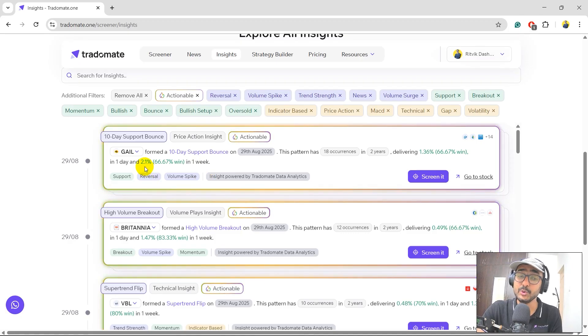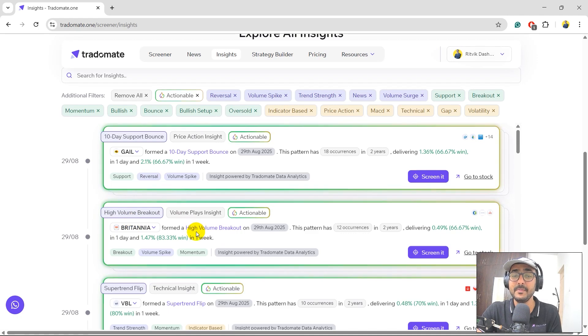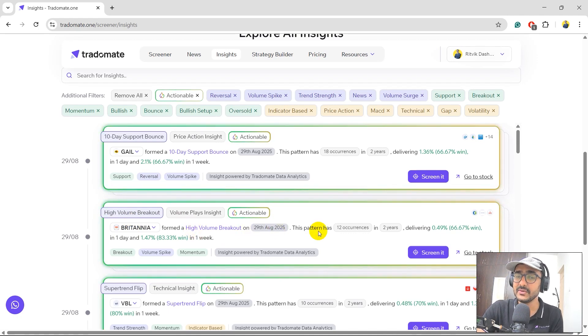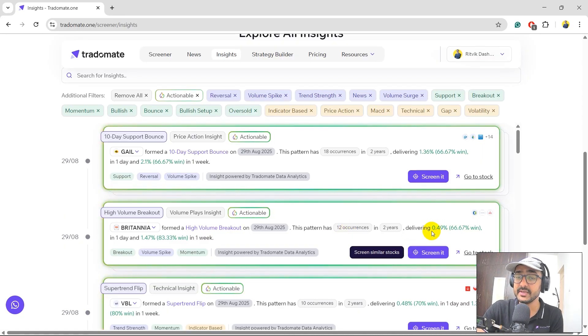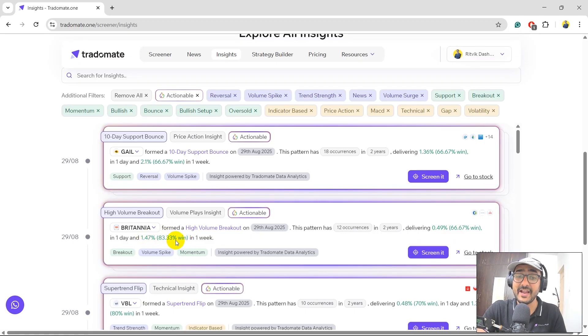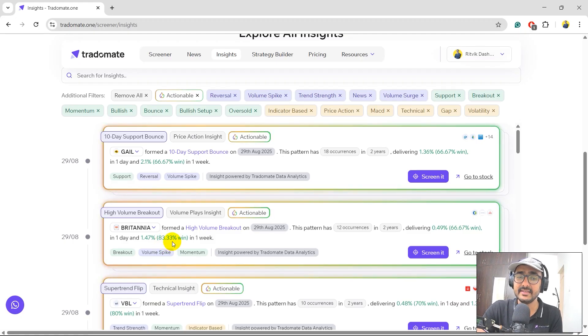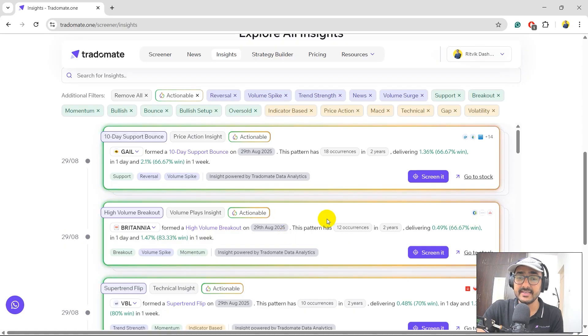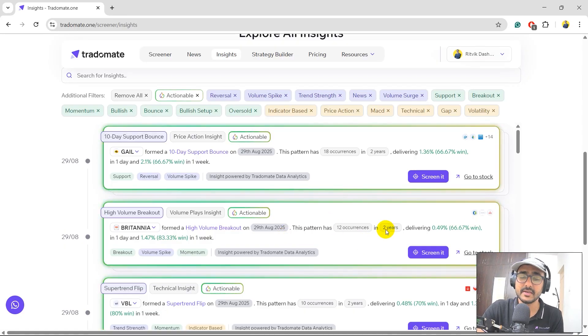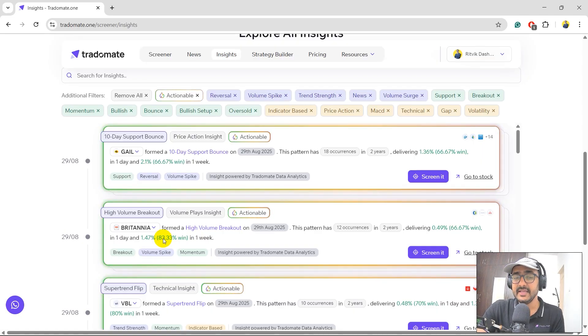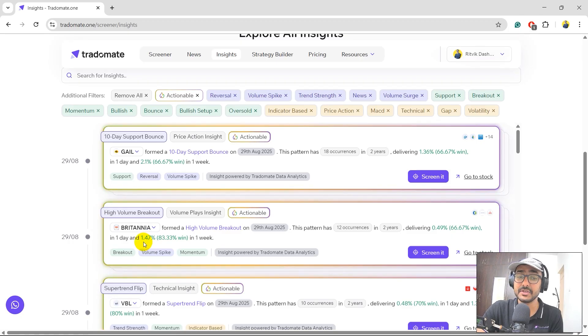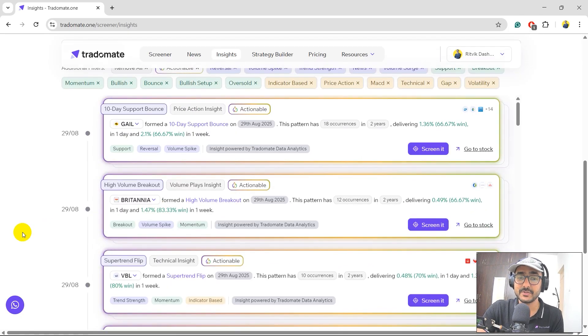If you go to the next one which is Britannia, it actually formed a high-volume breakout again on 29th only. This happened 12 times in last two years and you can see the returns here. So I'm very much interested in this particular stock because the five-day or one-week win rate for Britannia is 83.33% whenever there is a high-volume breakout and this has happened 12 times in last two years. So that's a very good confirmation as well. So I'm going to track Britannia for the next one week. 83.33% of the time it actually went up with a five-day average return of 1.47%.